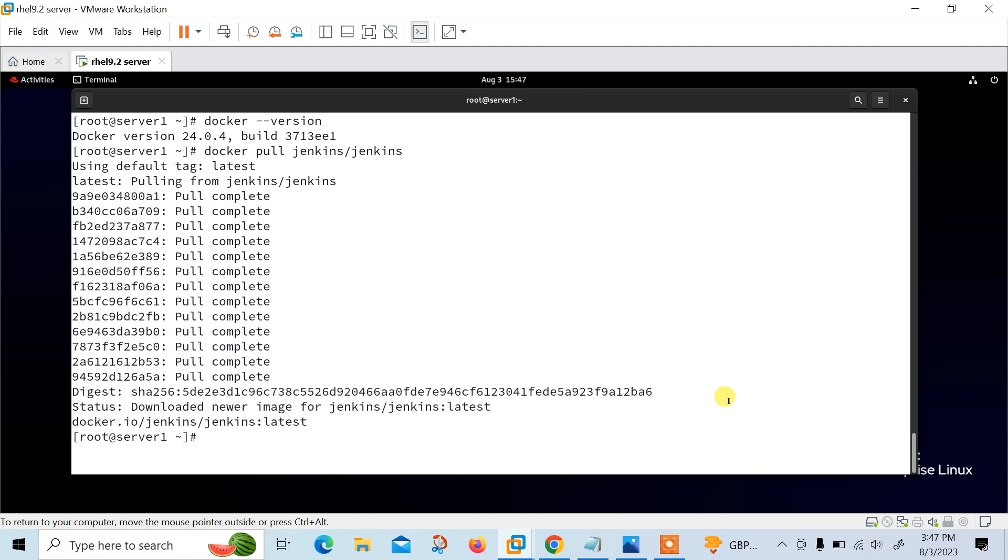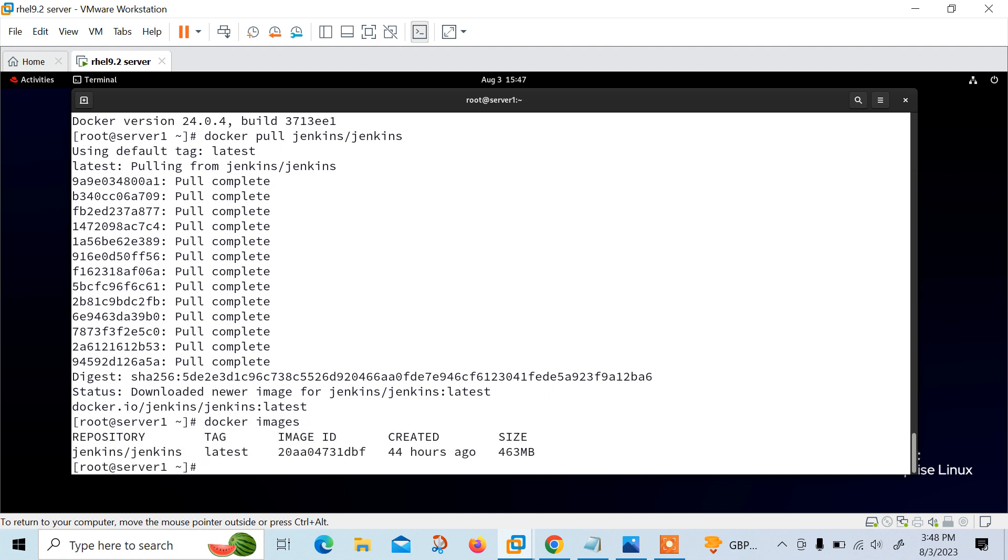Now you can see the image is successfully downloaded. We can verify the available image using docker images command. Jenkins latest tag, image ID, created date and size are shown.